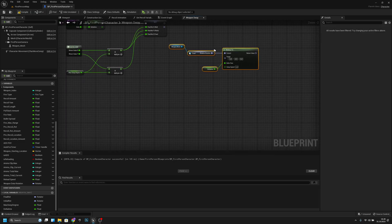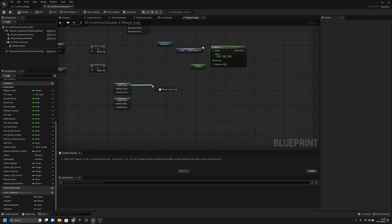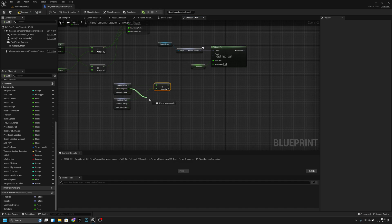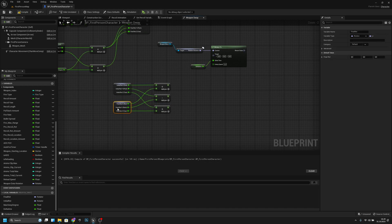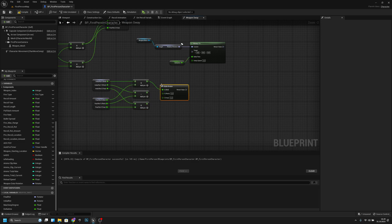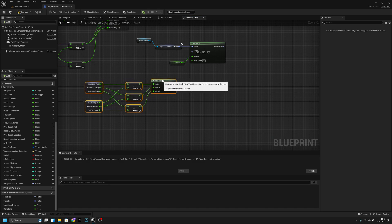Now we have to create the code for the target. First, get the initial rotation and split it, then get the final rotation and split it also. From here we want to add from X, and from Y we want to subtract, and from Z we want to add. Then let's make a rotator and connect the nodes: first to first, second to second, and third to third.